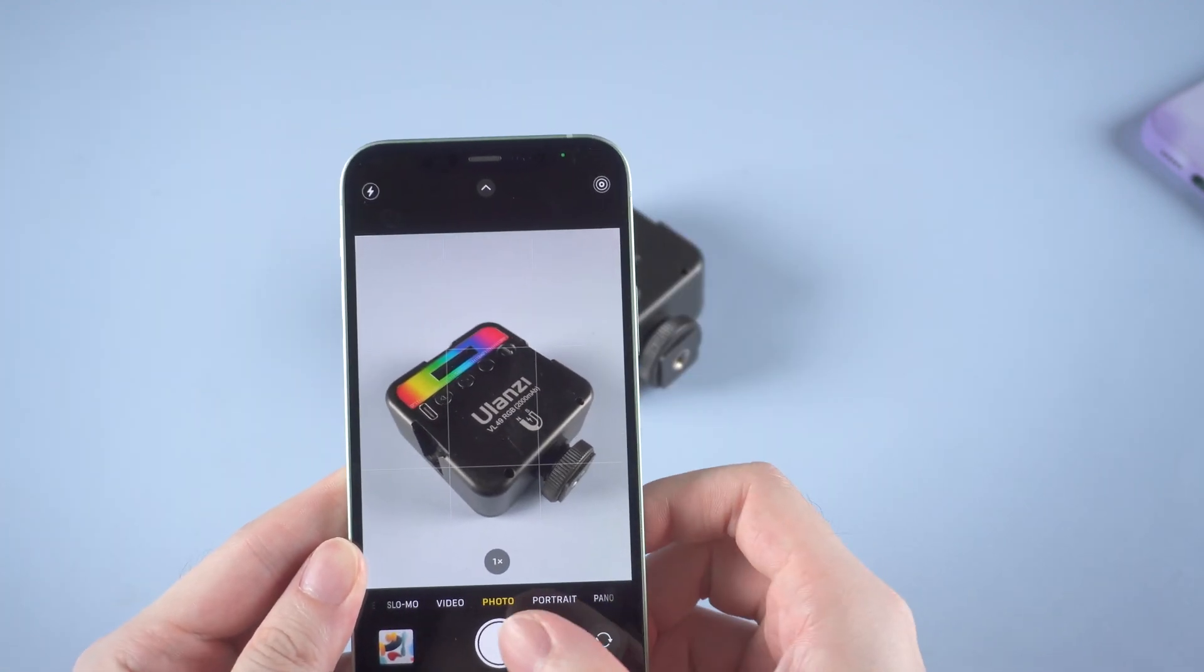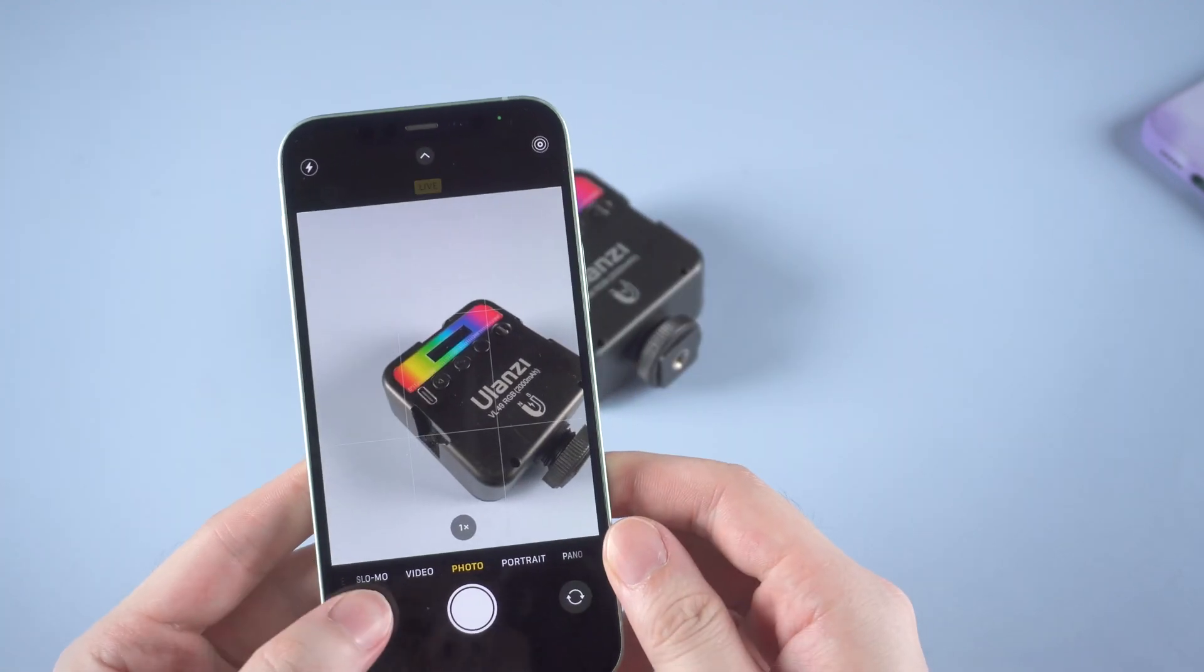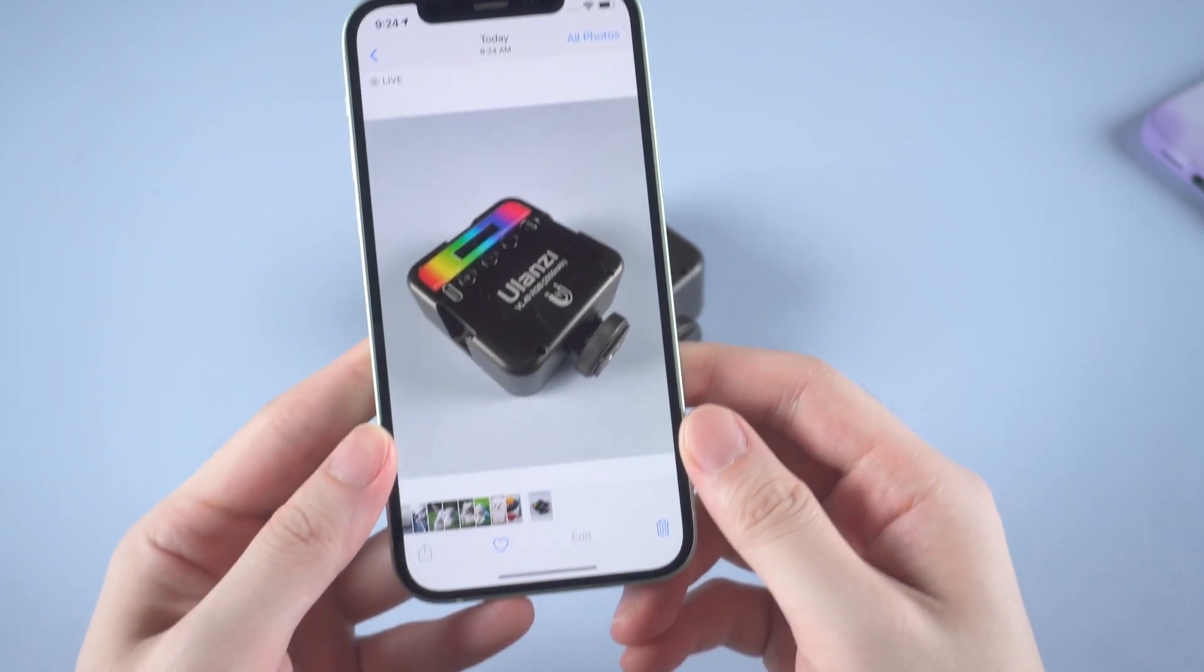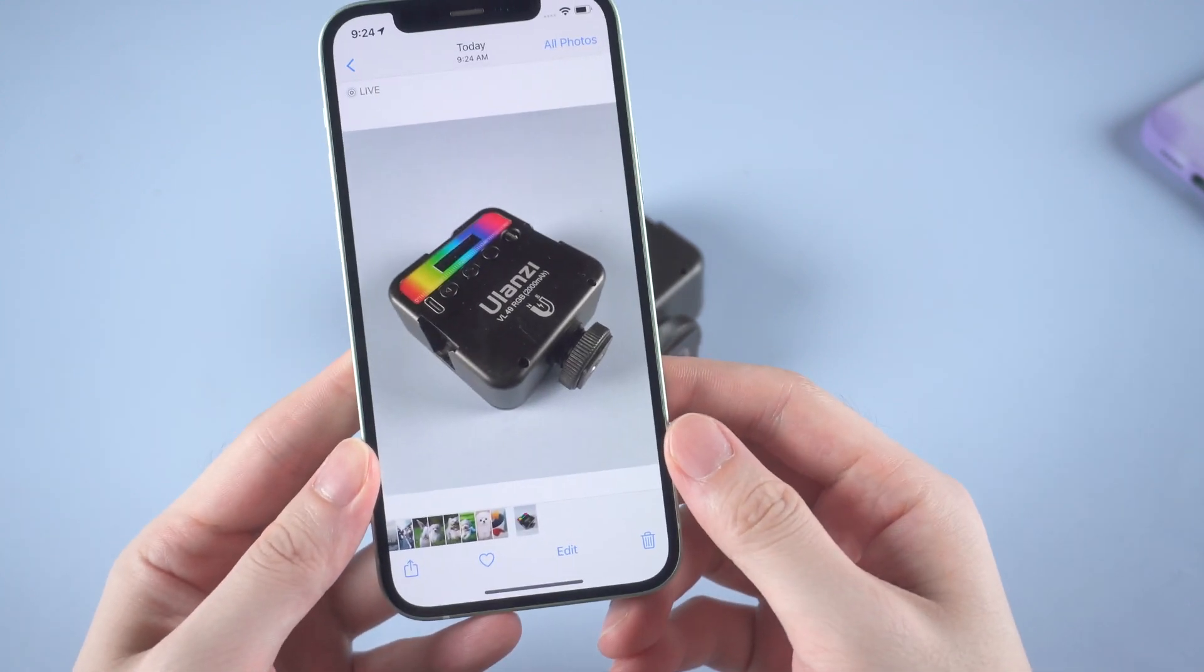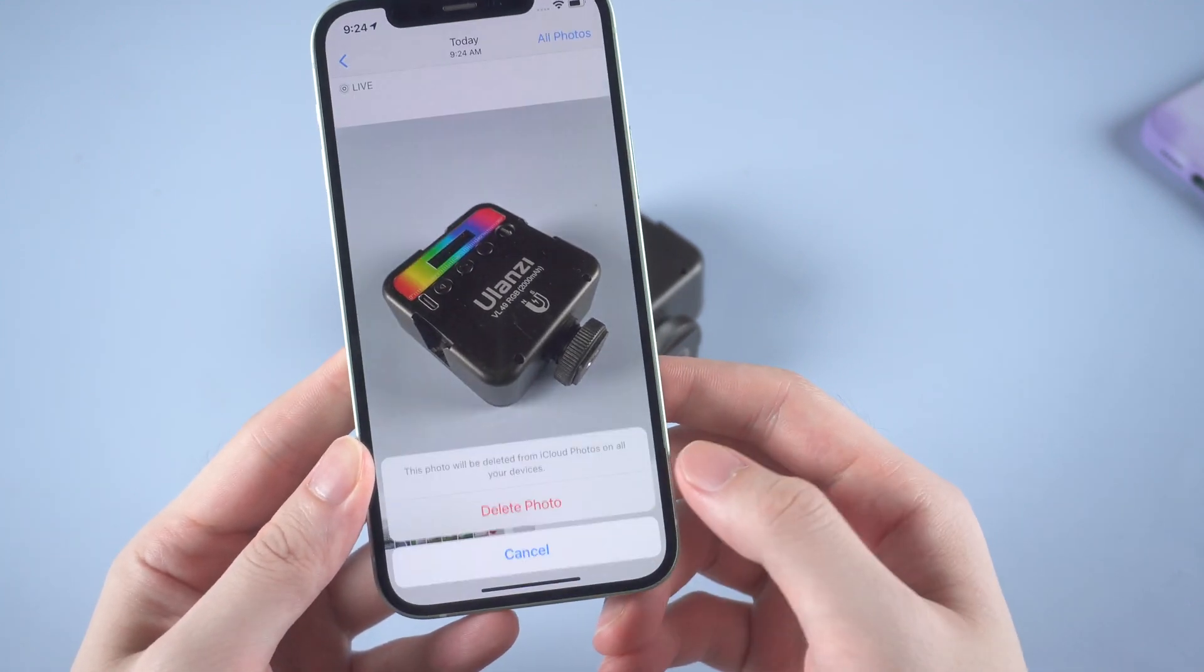So I'll first take a photo of this LED light. Well done? Okay then delete it.